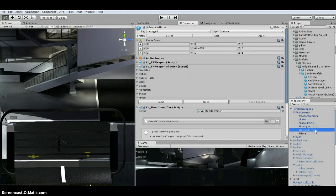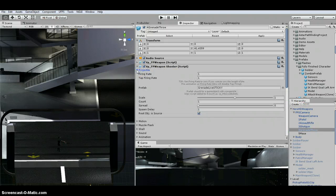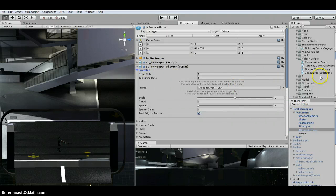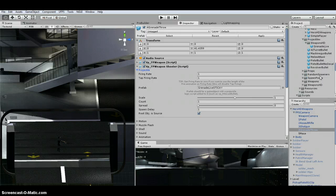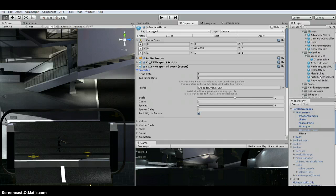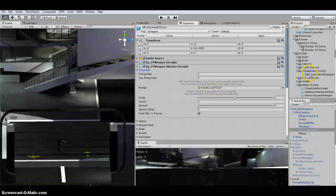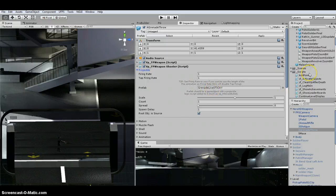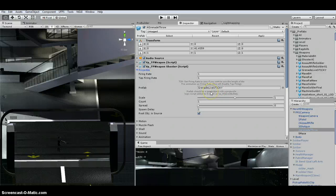So on the grenade thrower, so this is the Hero HD weapons, this projectile. It was the grenade live. So I just changed this prefab to grenade sticky. I just dragged it in there.